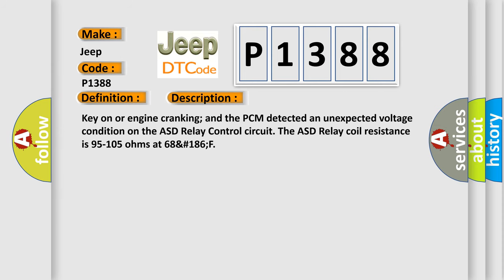Key on or engine cranking and the PCM detected an unexpected voltage condition on the ASD relay control circuit. The ASD relay coil resistance is 95 to 105 ohms at 68 to 186 degrees F.